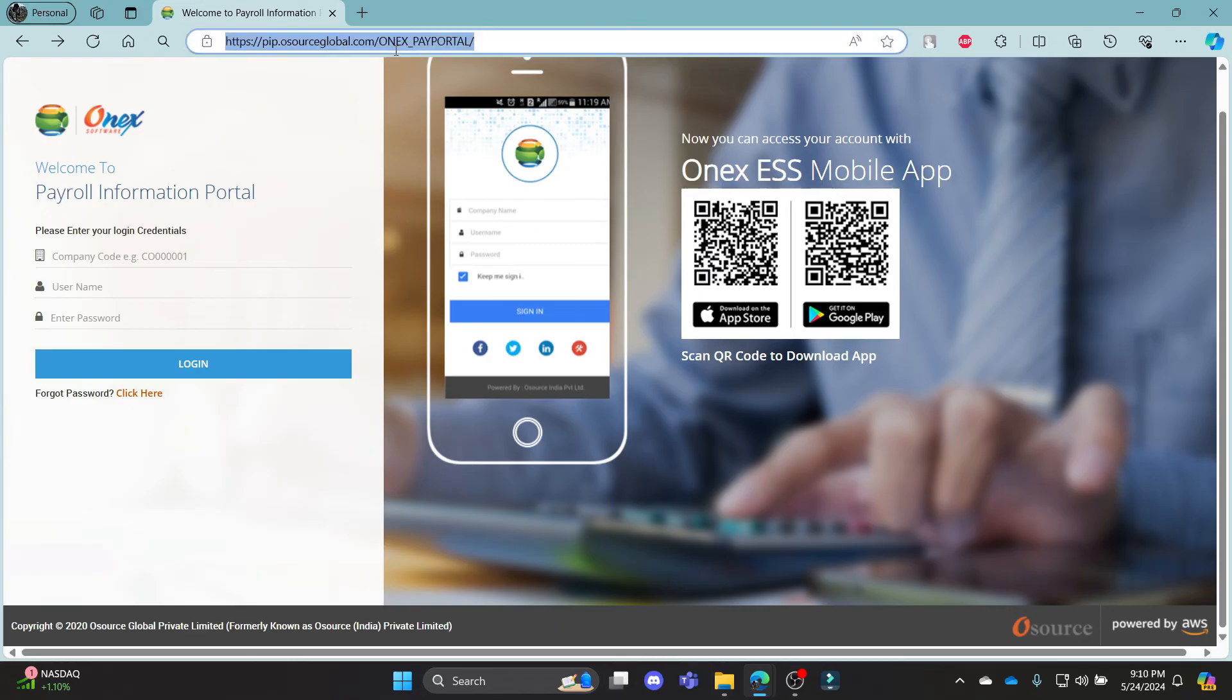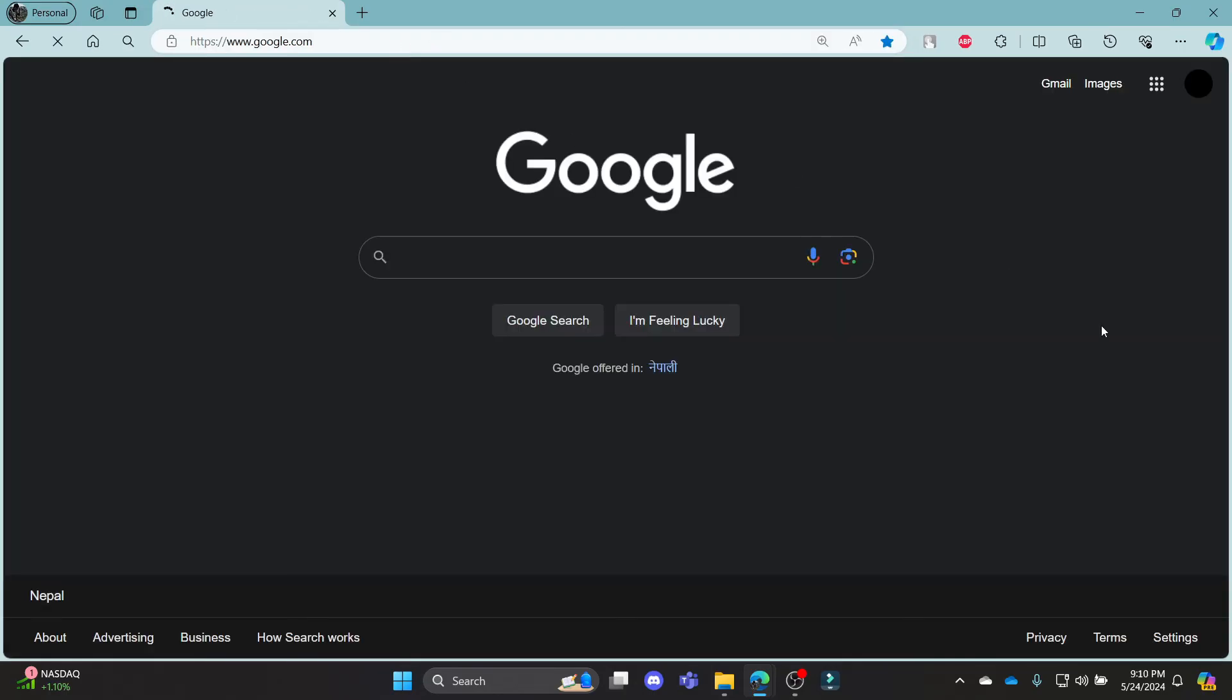So guys, this is how you login to your Osource Payroll account. I hope this video was helpful for you. If you still have any kind of confusion, please do mention us on the comment section down below.